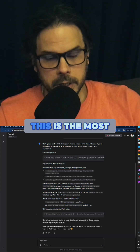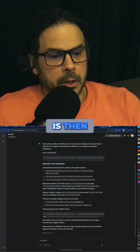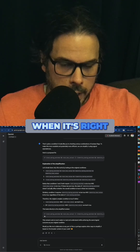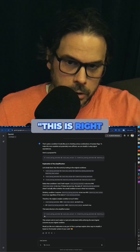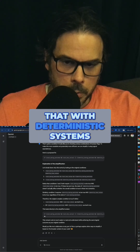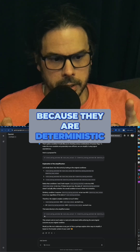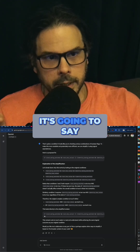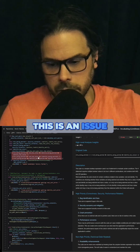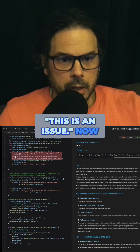The big reason — the most important reason — is that when it's wrong, you can say 'this is wrong,' and when it's right, you can say 'this is right, use this answer.' You can do that with deterministic systems. Because they are deterministic, Mentor is going to say, for example, 'this is an issue.'